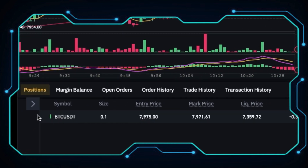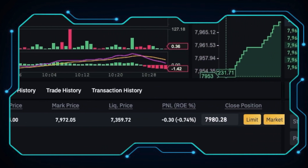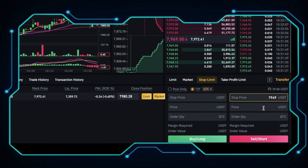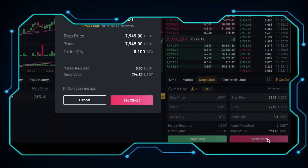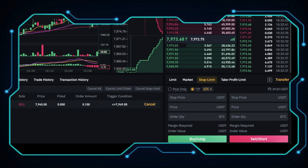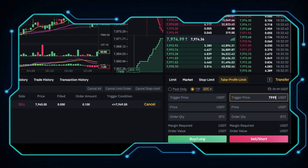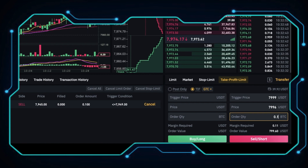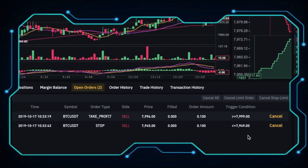Our limit order is filled. Here we can see the entry price, mark price, liquidation price, and our current profit and loss. In order to control the risk, I'll put a stop limit order. When the price drops to 7,949 USDT, I want to sell 0.1 Bitcoin down to 7,945 USDT. Note that if you put the stop price and limit price too close, sometimes it may not be executed. In case the price went higher and I didn't notice, I want to put a take profit limit order. When the price reaches 7,999 USDT, I want to sell 0.1 Bitcoin from 7,996 USDT. Now you can see my stop limit order and take profit limit order in the open orders.